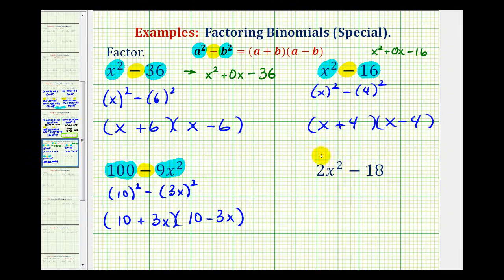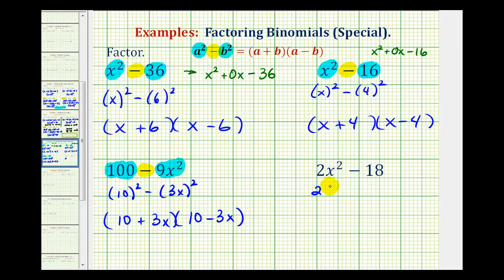Looking at our last example, notice that the first term two x squared is not a perfect square, and neither is eighteen. But remember, the first step in factoring is to always look for a greatest common factor. In this case, both terms contain a factor of two. So if we factor the two out first, we'd be left with x squared minus nine. Now looking at the binomial factor, notice how the first term is a perfect square.